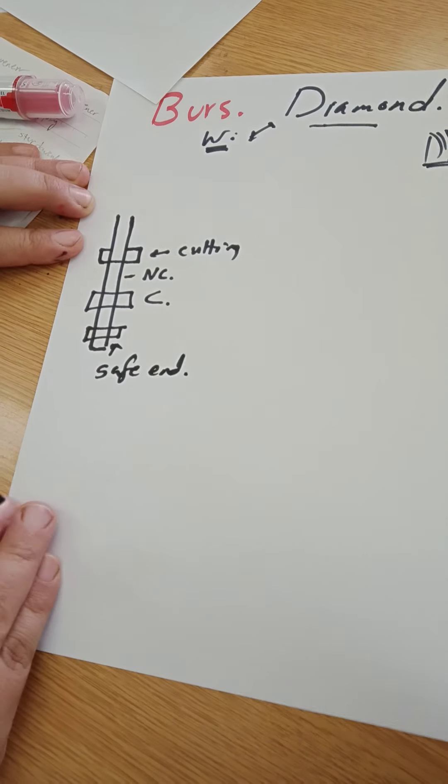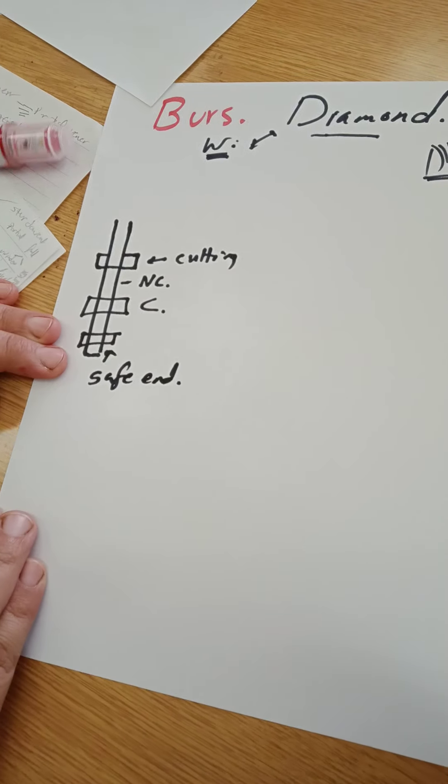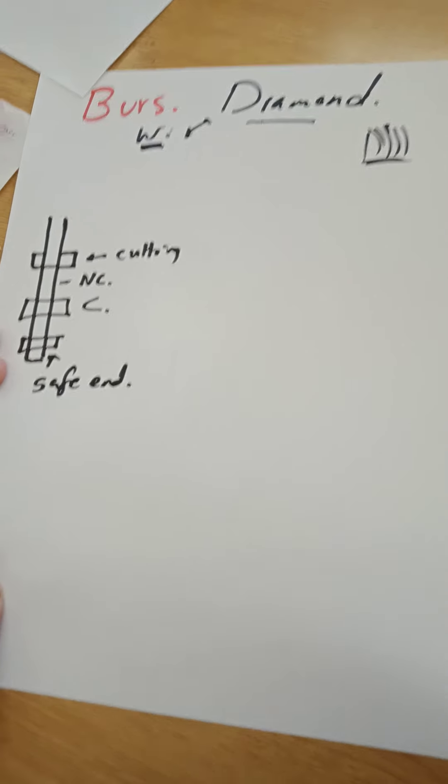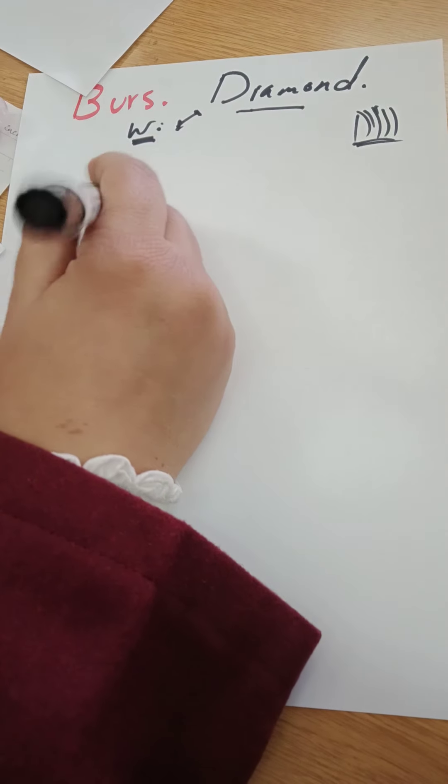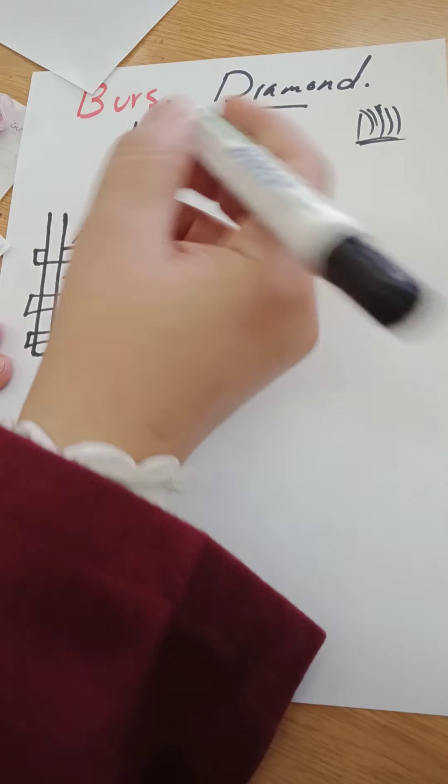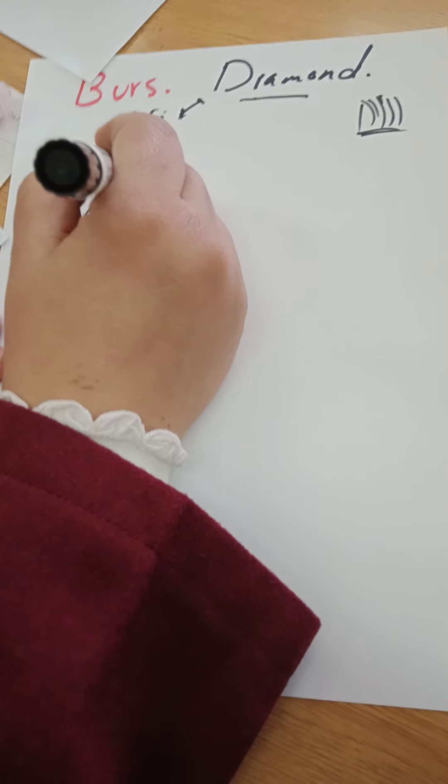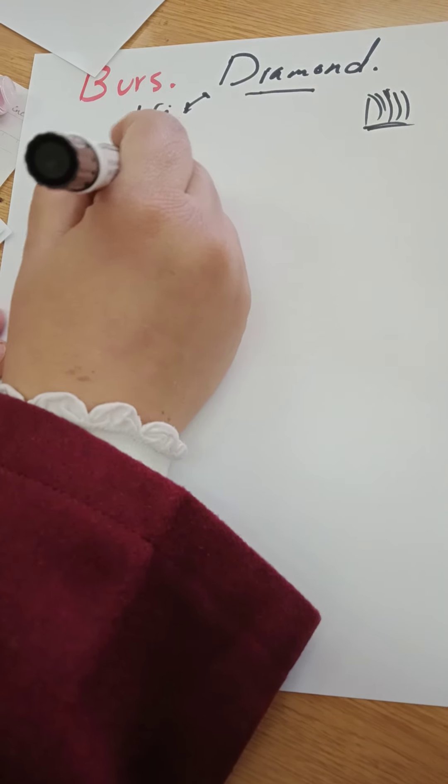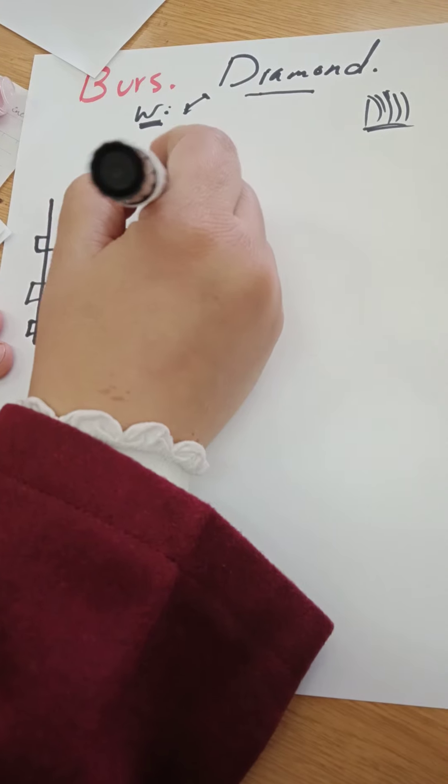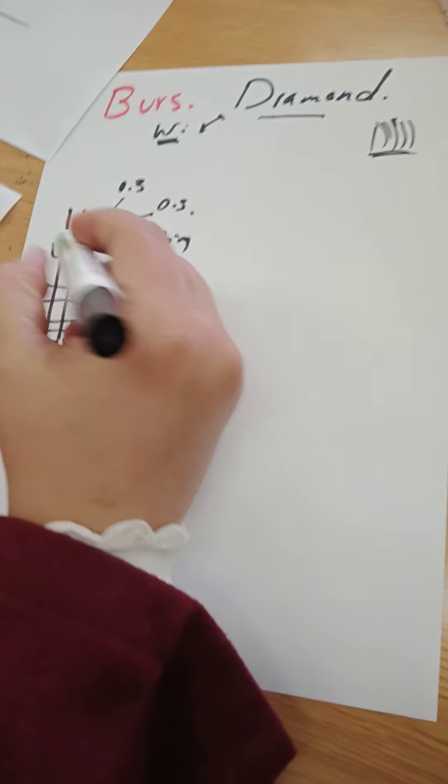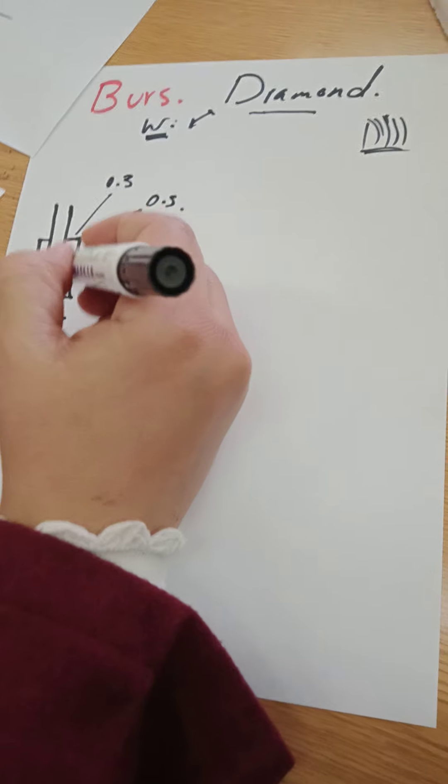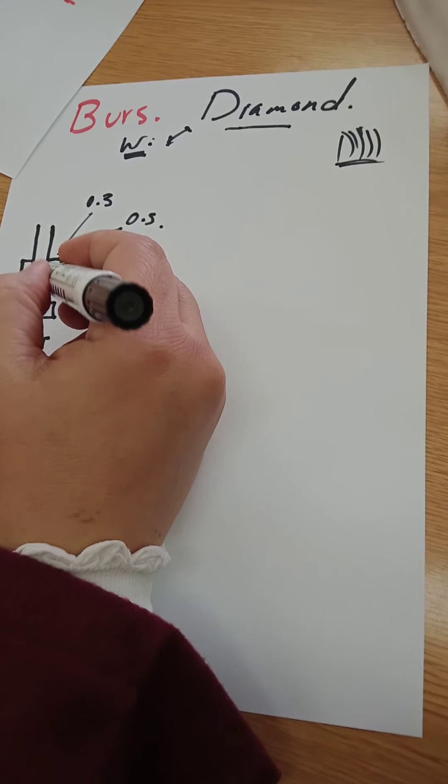Then they have a safe end. They want not to traumatize the gingiva. How much are the depth that we have? We have a 0.3. Usually the burs come in 0.3 and 0.5. These are the depth. These are non-cutting smooth shanks.